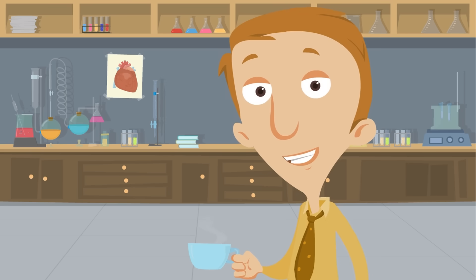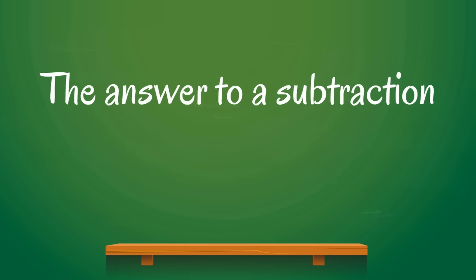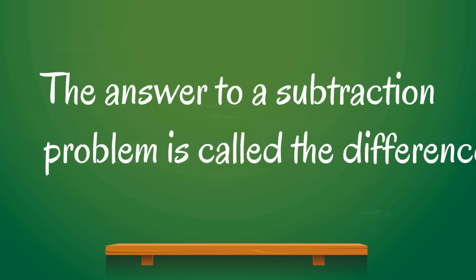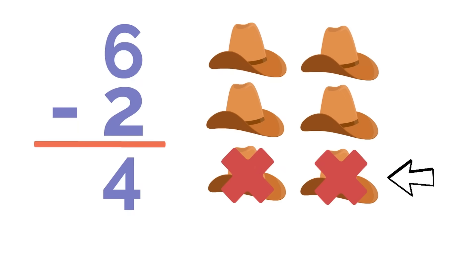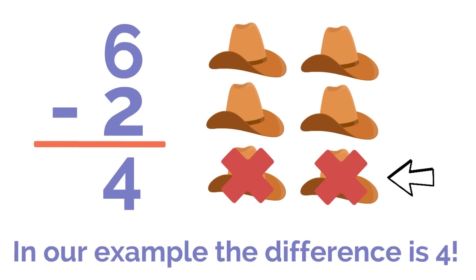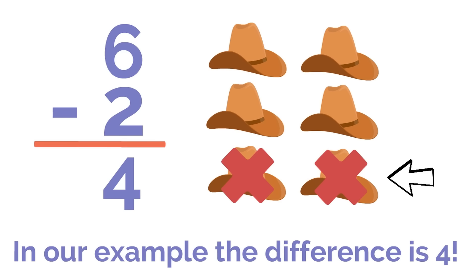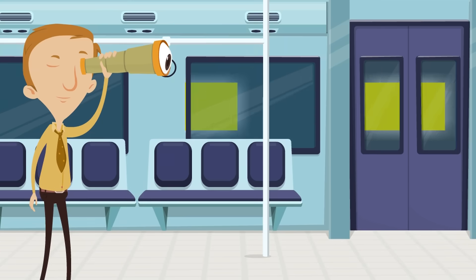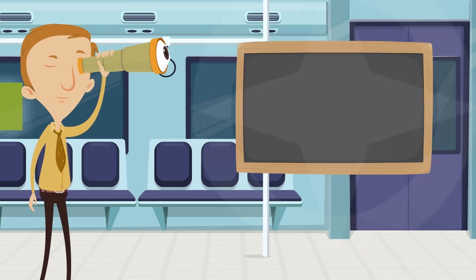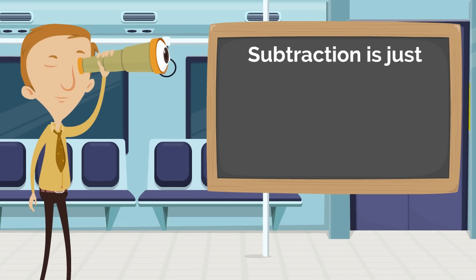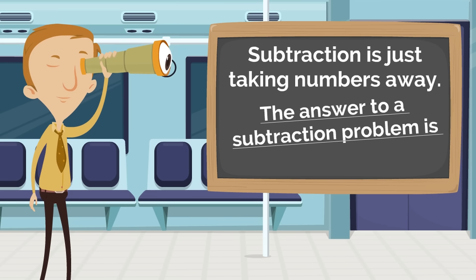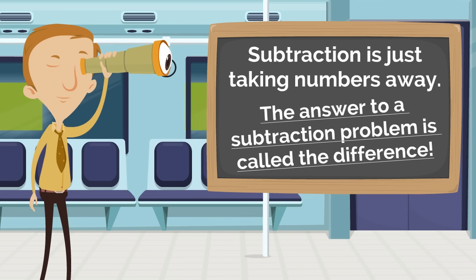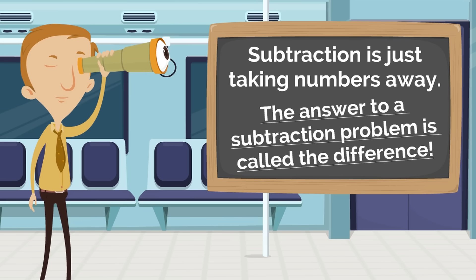Now this is interesting. The answer to a subtraction problem is called the difference. Can you say that with us? The difference. Yeah, the answer to a subtraction problem is called the difference. That means in our example, the difference is four. So subtraction is just taking numbers away, and the answer to a subtraction problem is called the difference.